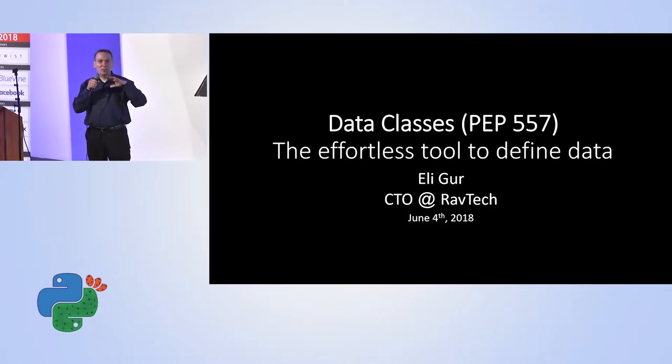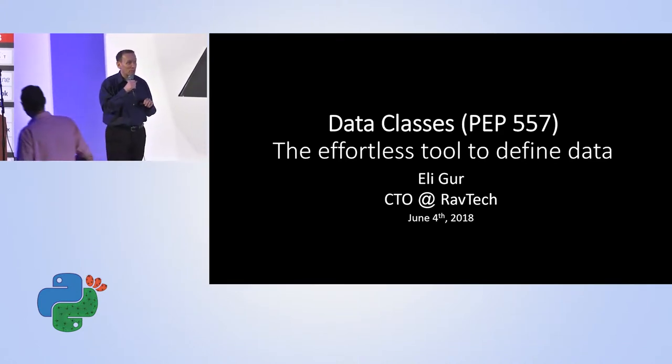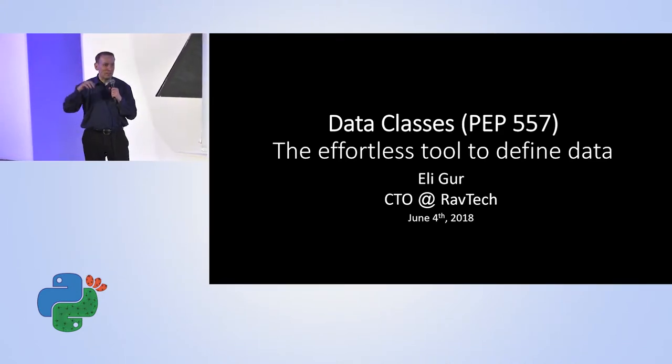Does anybody is already familiar with data classes? Do you know what it is? Okay, some people.